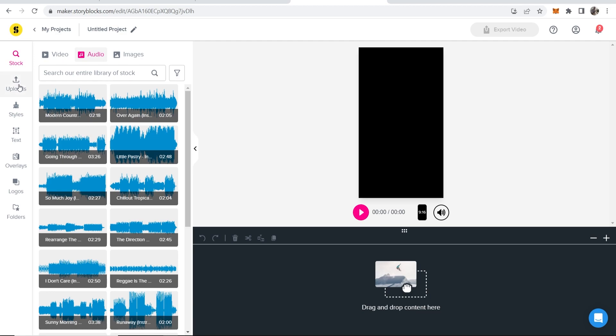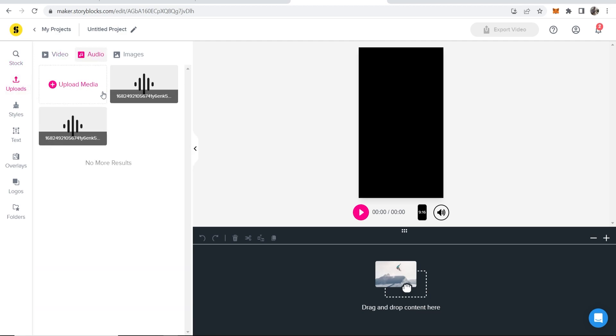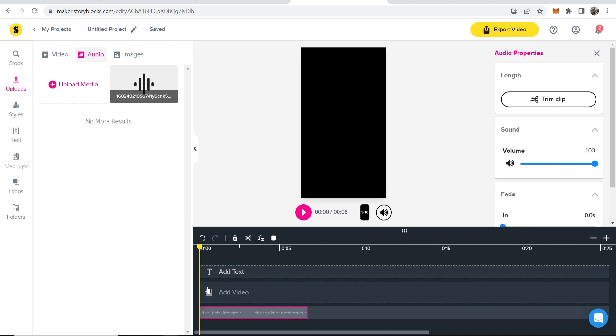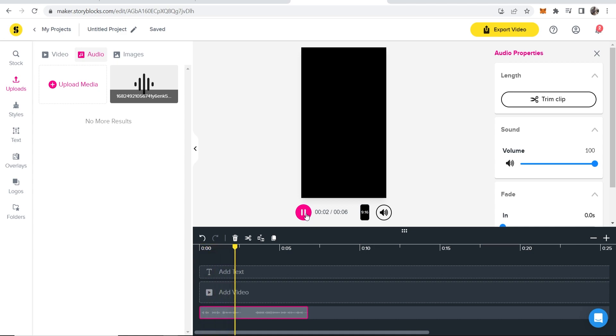Now if we go to uploads and then audio, we should be able to see our audio and we can then drag it on to the video editor here. So now what we can do, we can simply play this audio. And you can see that plays.